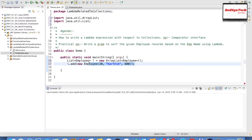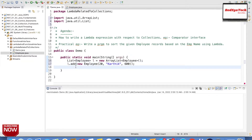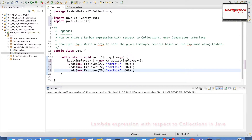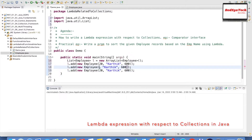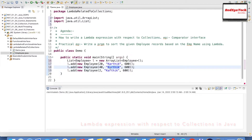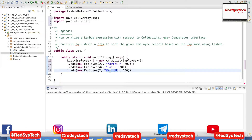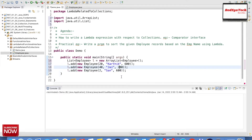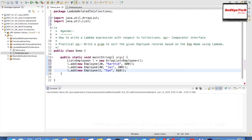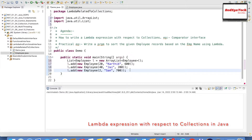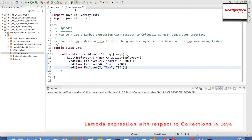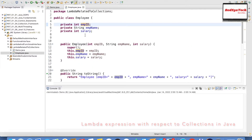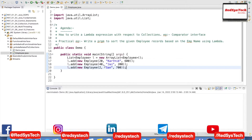I am going to add three employees. The first one has id 20, name 'Karthik', and salary 600. The second employee has id 40, name 'J', and salary 200. The third employee has id 2, name 'San', and salary 700. So now I have created an employee model class with employee id, employee name, and salary, and I have created a list of employees and added all of them.